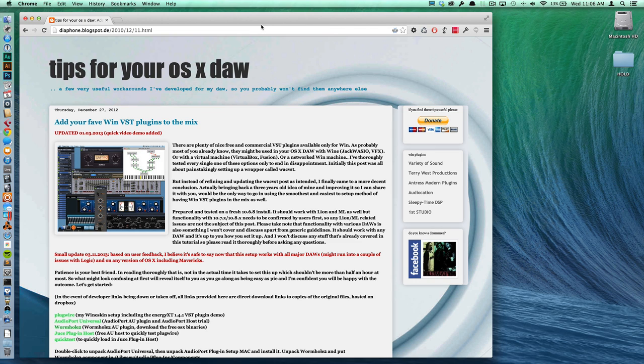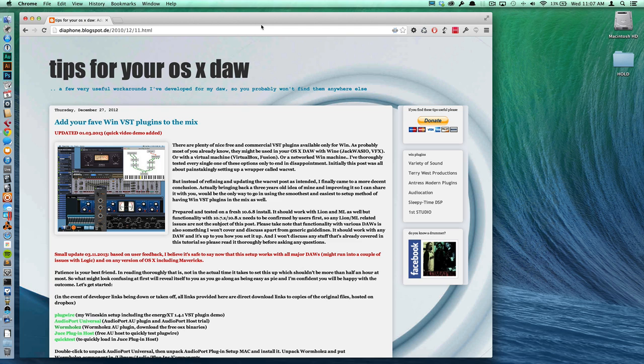Howdy. Today I'm going to show you how to get Windows VST instruments to load and play on a Mac. I'm going to show on Ableton Live, but from what I understand this is possible in any DAW.